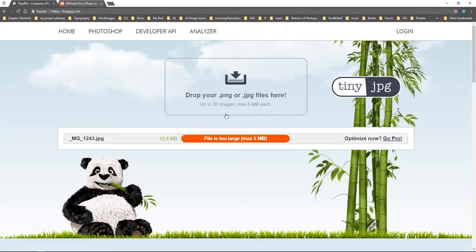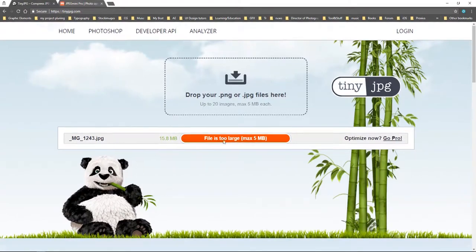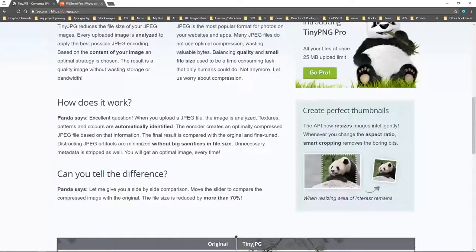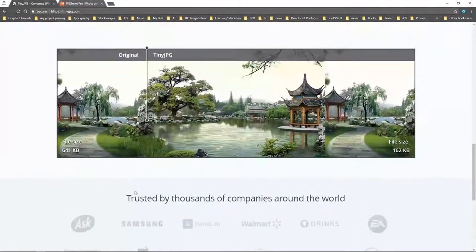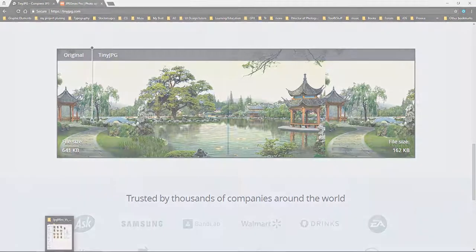If you are going to use images for the web or your website, you can use TinyPNG or JPEG Mini and just drag your photos in — they produce very good results. Hope you liked this video, and don't forget to like and subscribe for more videos coming soon. Thank you for watching.